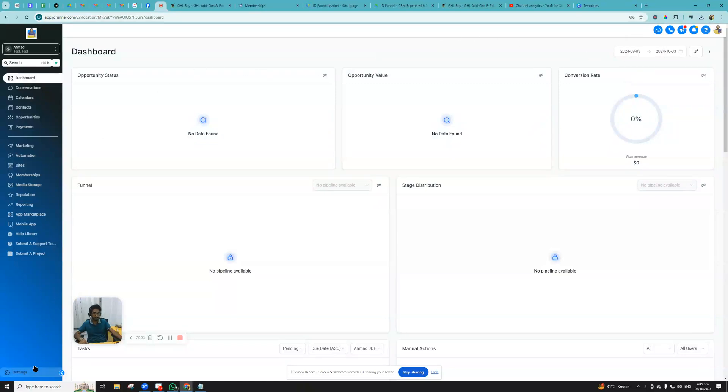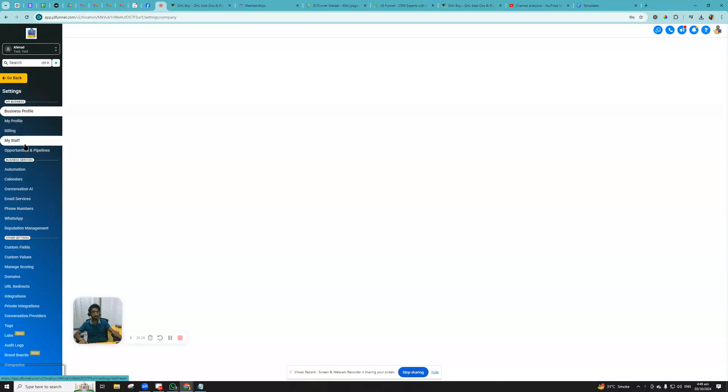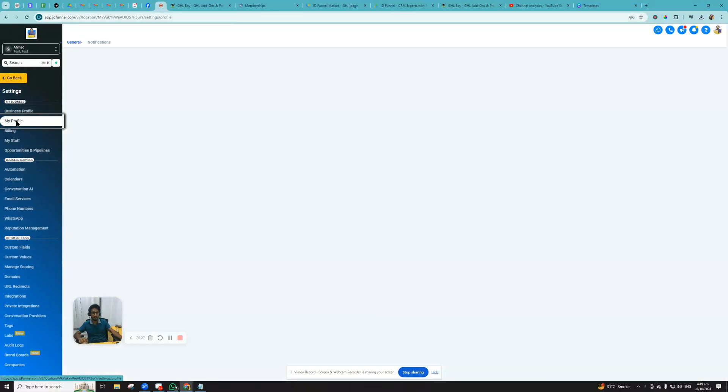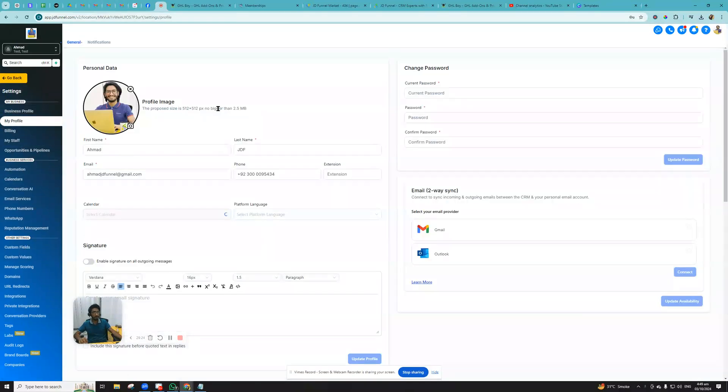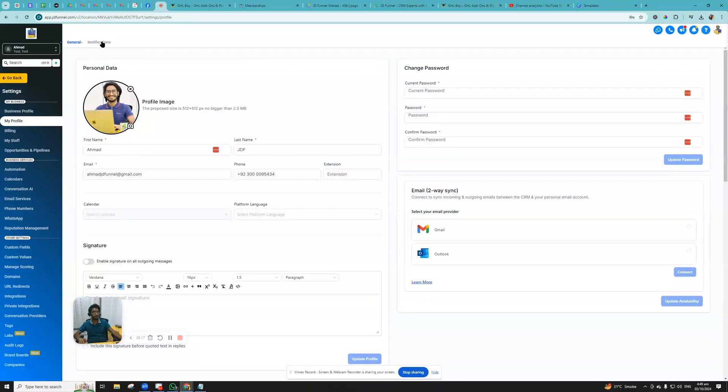On the top you will see My Profile. My Profile means the profile of the user who is logged in. So right now I am logged in as Ahmad GDF, so this is the profile of this user. On the top, you navigate to Notifications, and here you can configure your notifications.